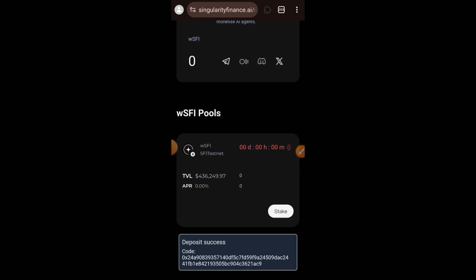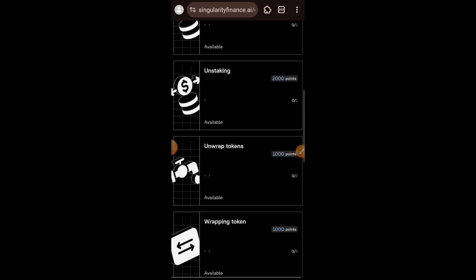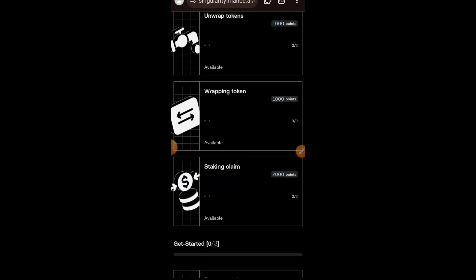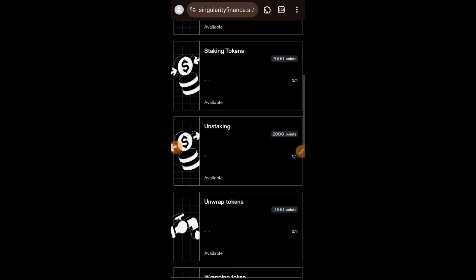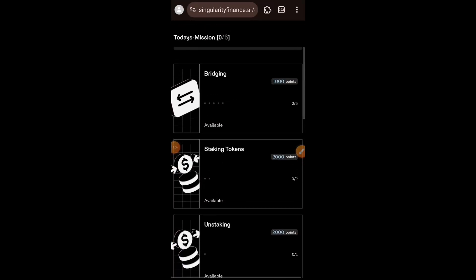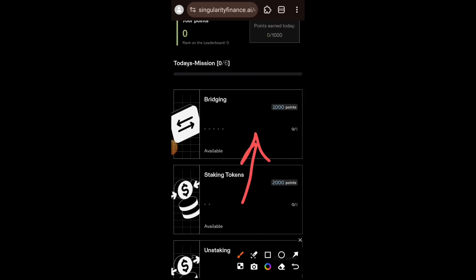Staking task is successful. I'll go back to the task page. The next task I want to do is bridging, so I'll scroll to the top and tap on the first task — Bridging.